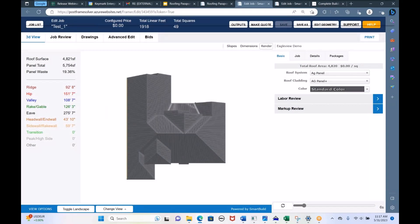If you already have a Hover or Eagle View file, you can just upload that — Eagle View won't have to reprocess the job. That is a cheaper option since you've already paid for the Eagle View report.